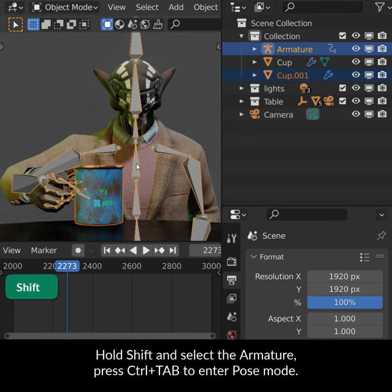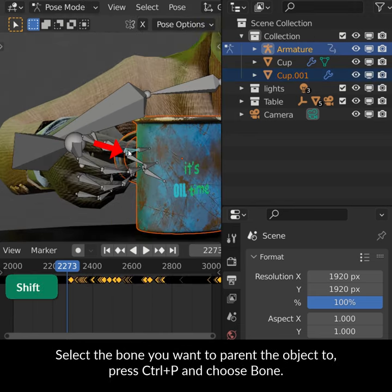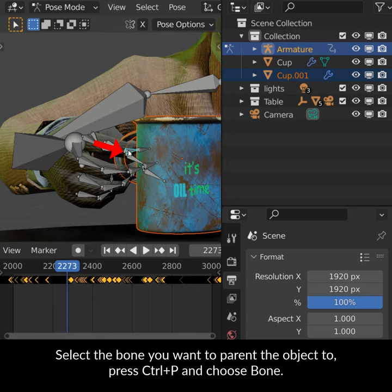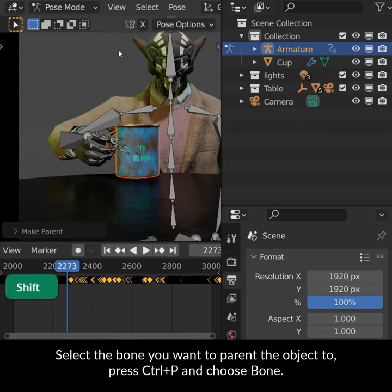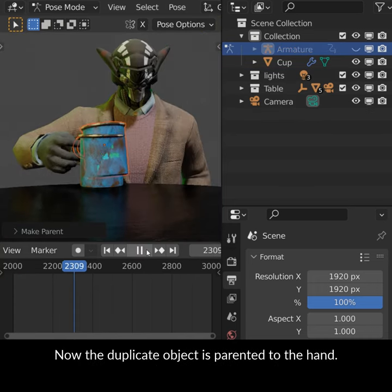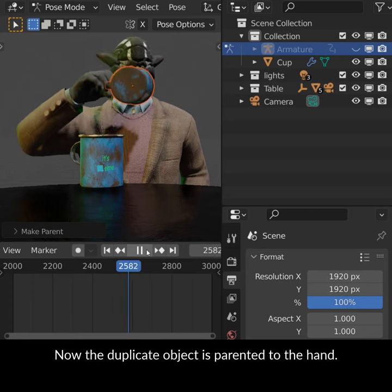Hold Shift and select the armature, press Ctrl-Tab to enter Pose Mode. Select the bone you want to parent the object to, press Ctrl-P and choose Bone. Now the duplicate object is parented to the hand.